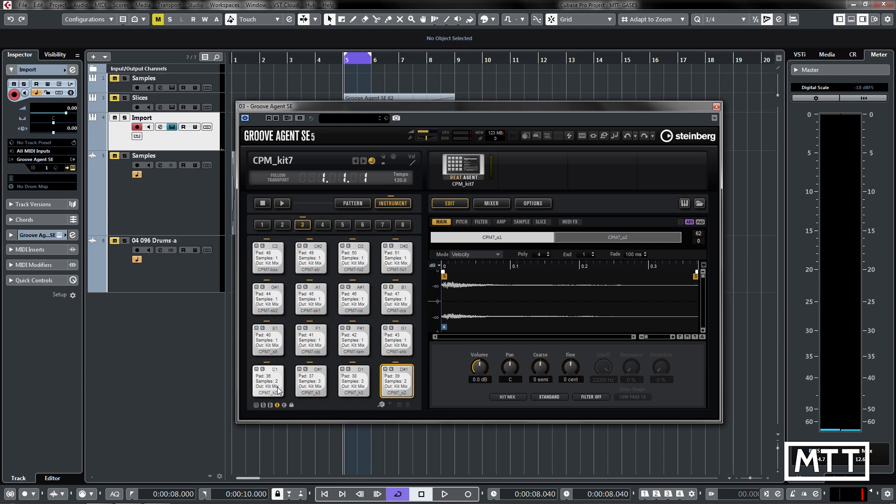So this can be really useful either if you've got your own library or you want a library of drum sounds to play around with, because there's so many available for the MPC. This gives you quick easy access to it.